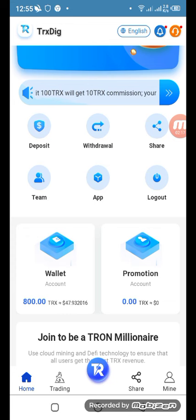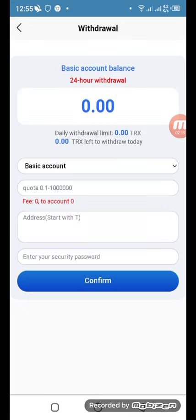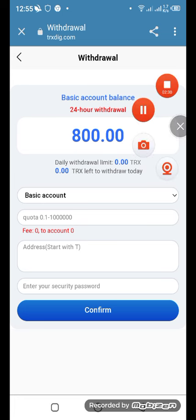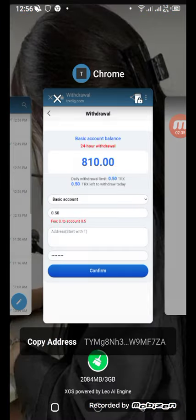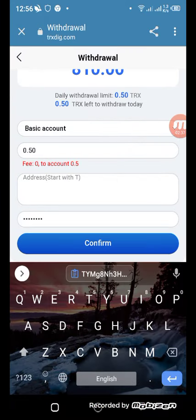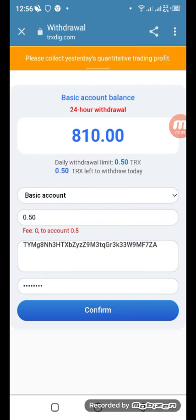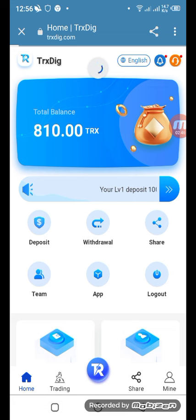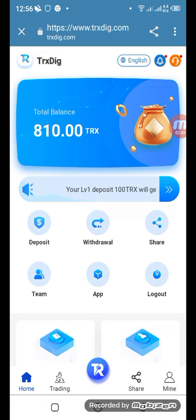Let me show you how to withdraw. Click withdraw, refresh your portal, then go to your account and enter the withdrawal address. Come back to Trust Wallet, select 'Receive,' copy your address, and paste it into the withdrawal field. Confirm the transaction — you've now deposited your TRX to your wallet. Refresh to see the updated balance.